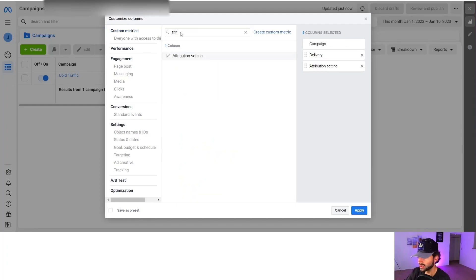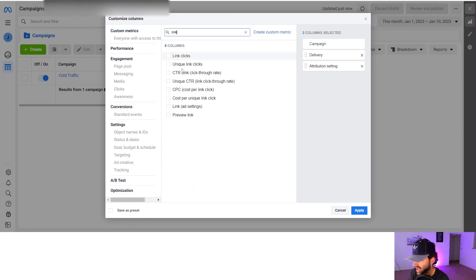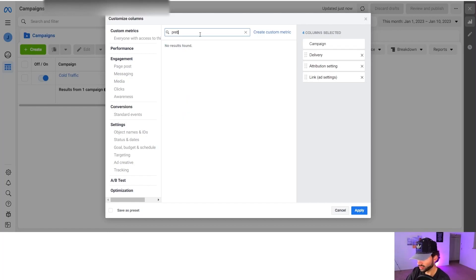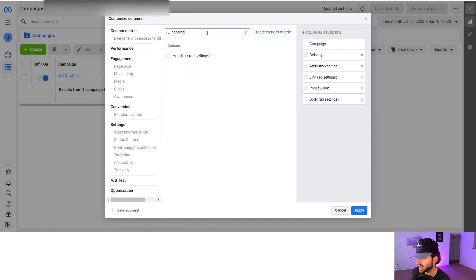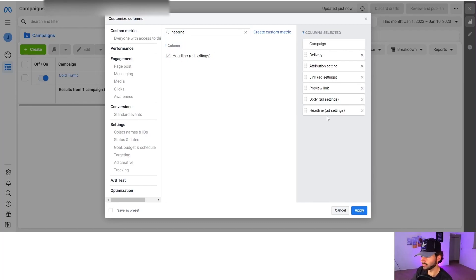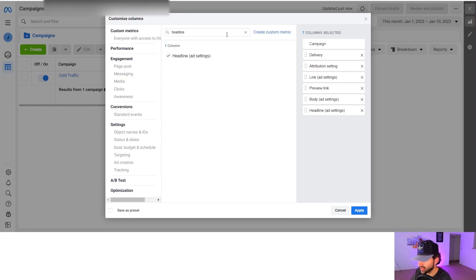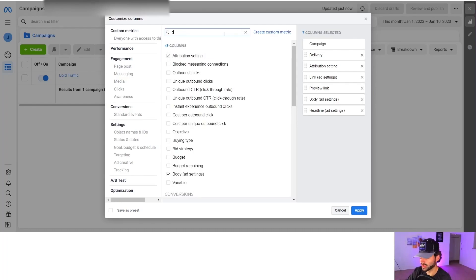Next we do link and this is going to be an ad setting. After link, we're going to have your preview link, then you're going to have your body at the ad settings, then you're going to have your headline at the ad settings and these are very helpful. I'll explain why each one of these is helpful at the end so you get a good overview of everything and you actually know what they mean.